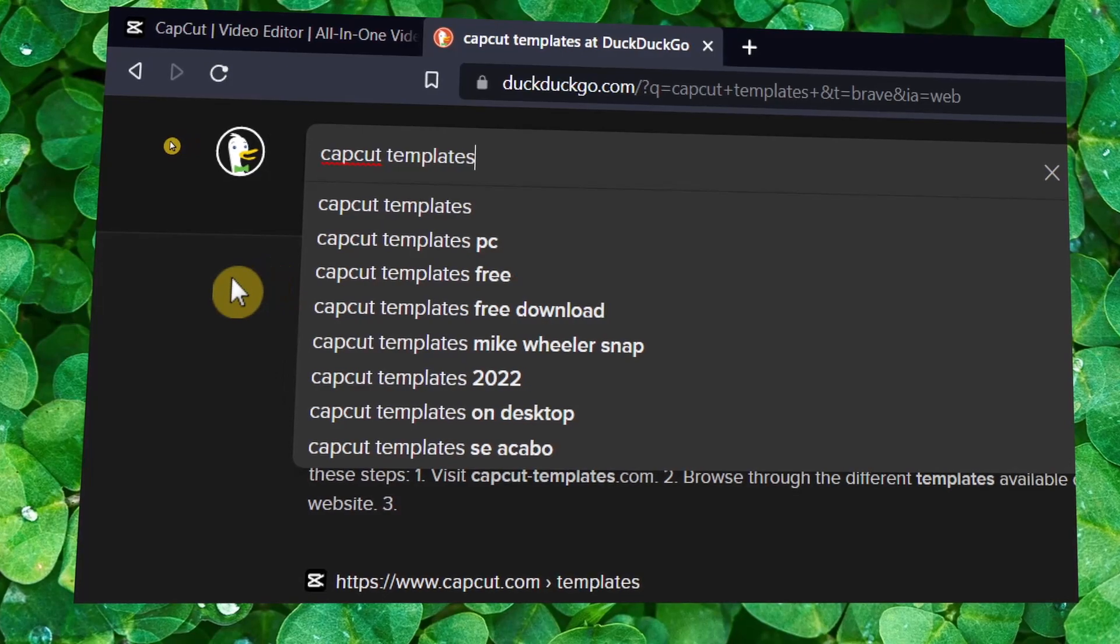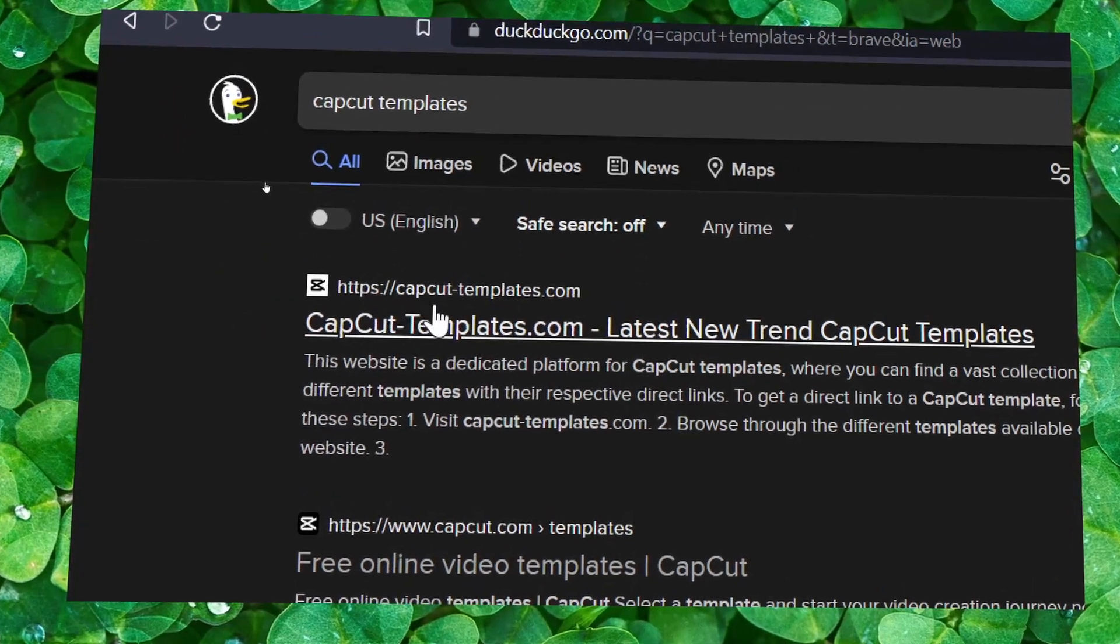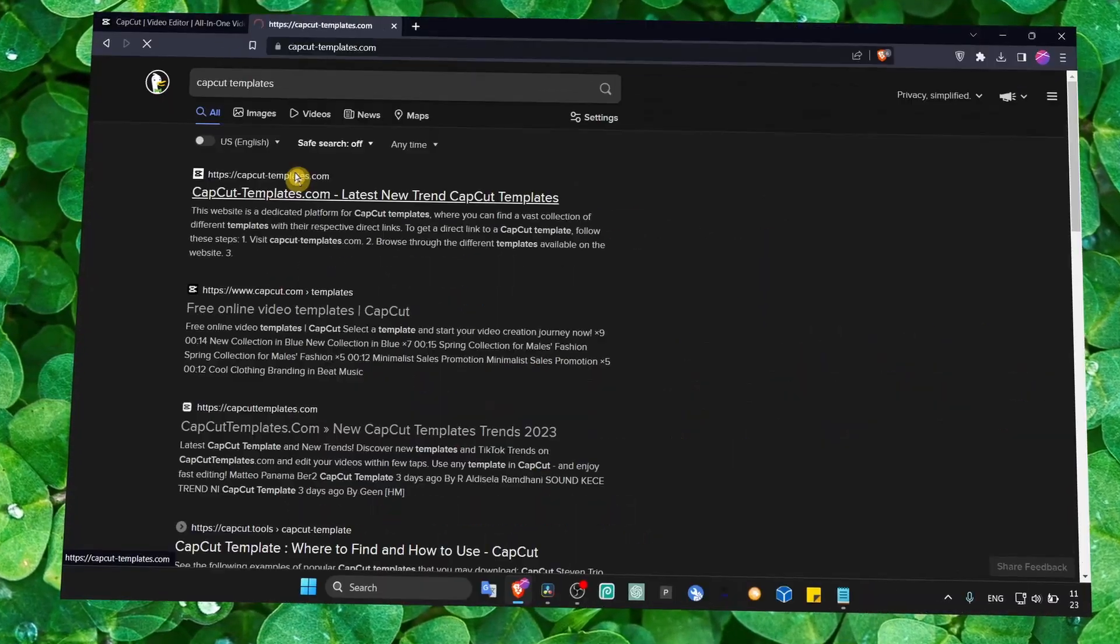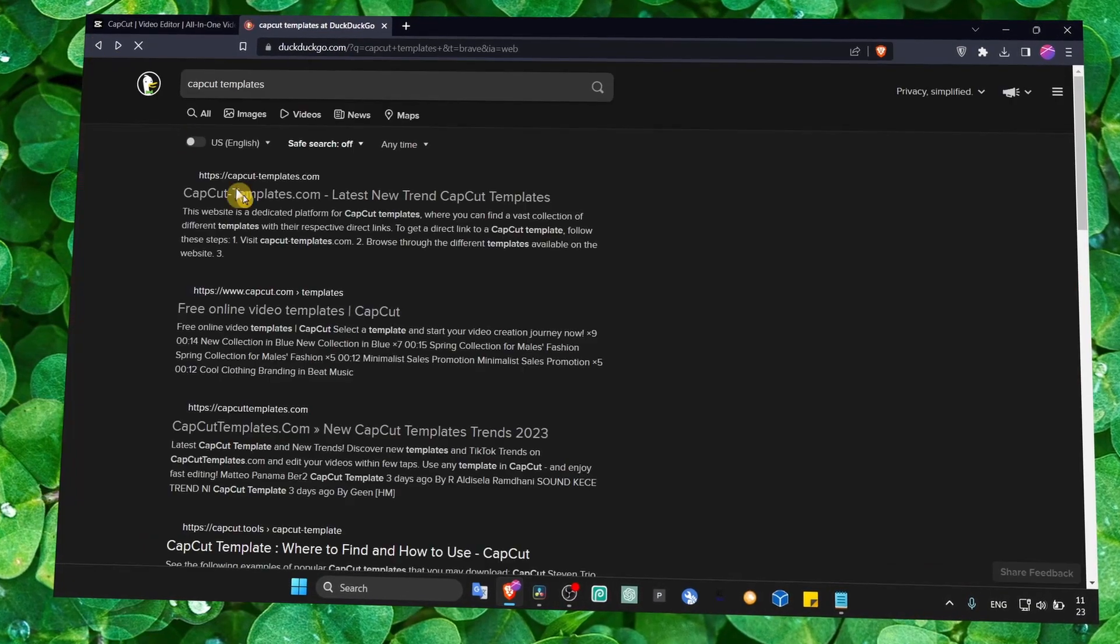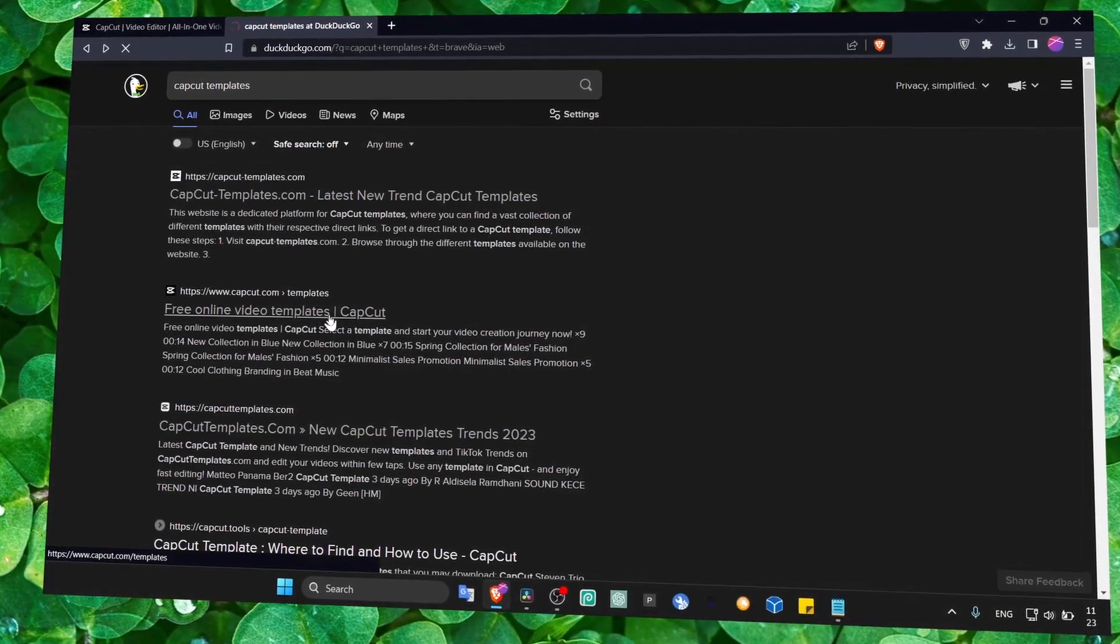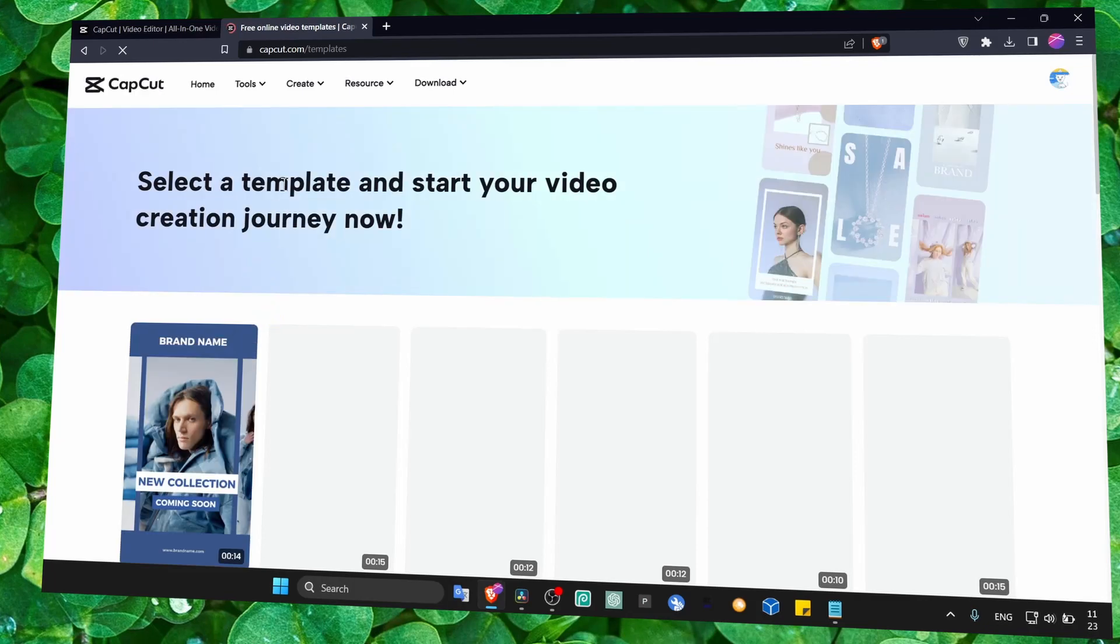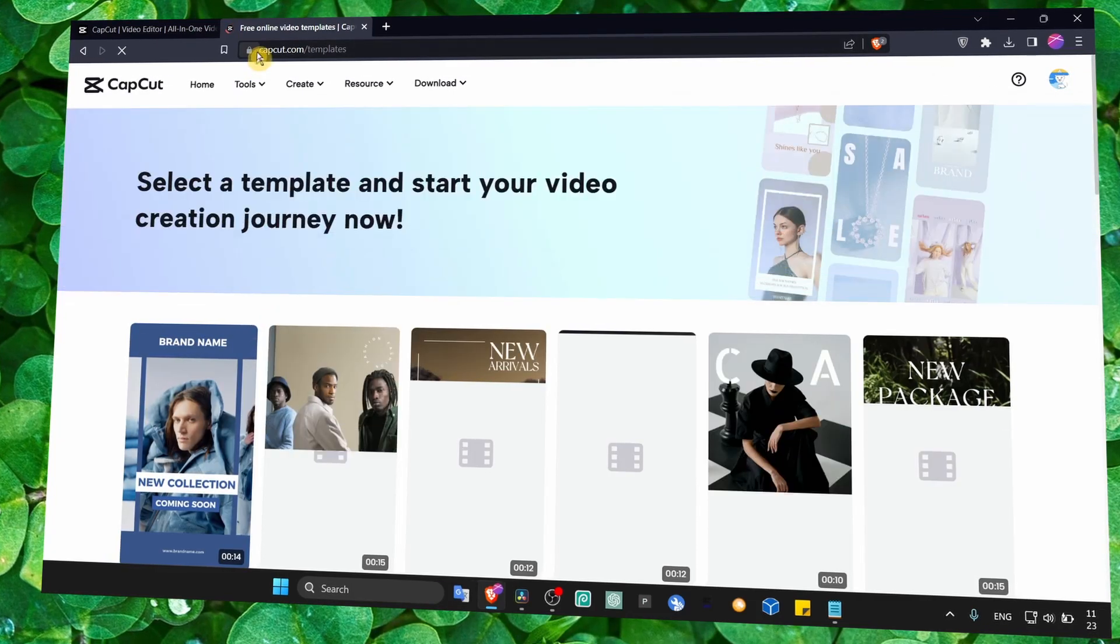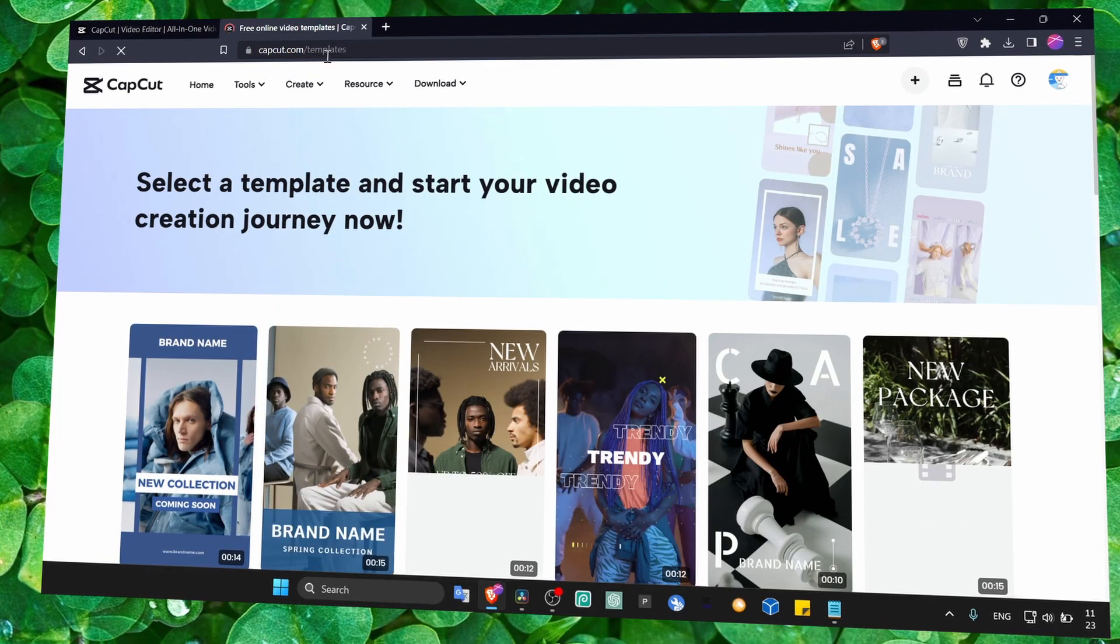And then here we have this website, CapCutTemplates.com. Click on this website. Free online video templates. Actually, this is the one - it's the official capcut.com/templates.